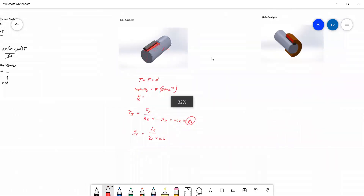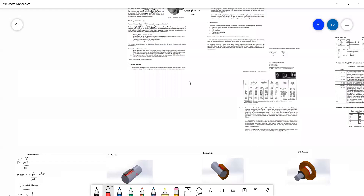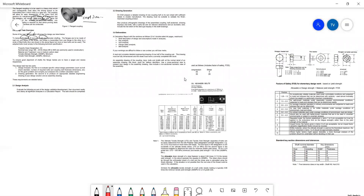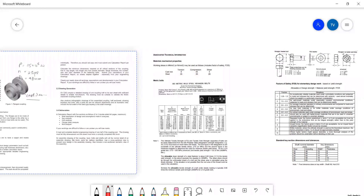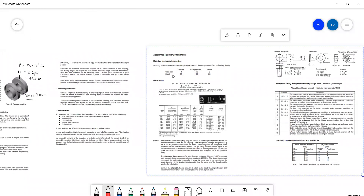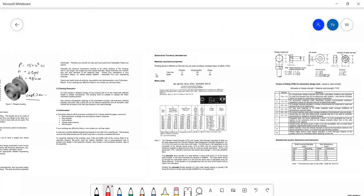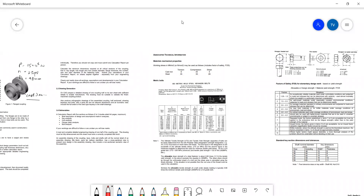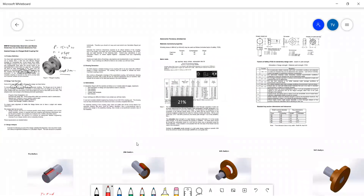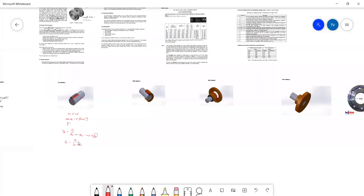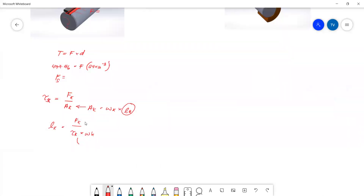The shear strength of the key — we're assuming the key is made of mild steel, which has a shear strength of 28 megapascals. Remember to always convert things into SI units. The SI unit for length is meters, for force is Newtons, and for stress is Newtons per meter squared.